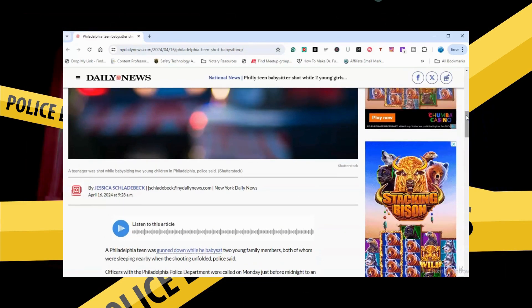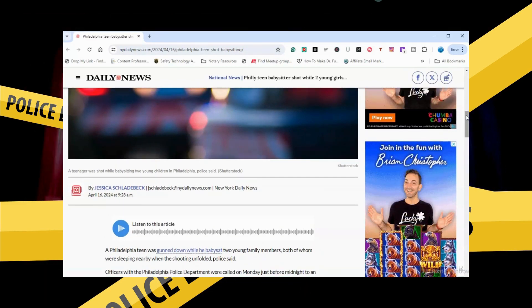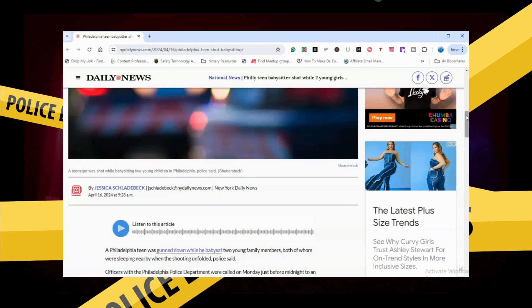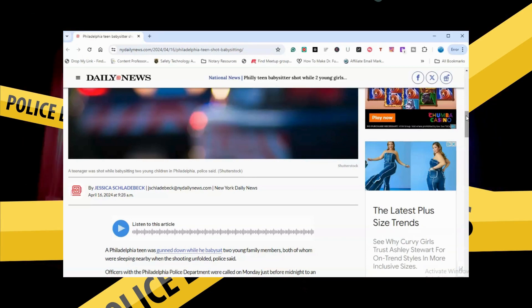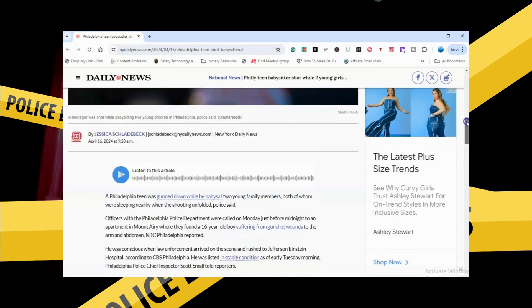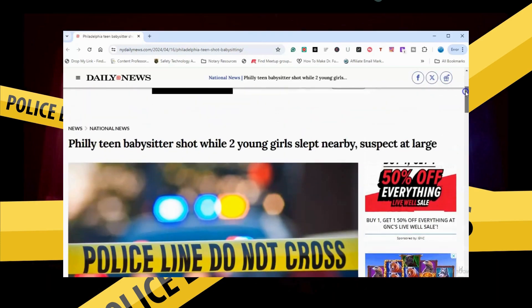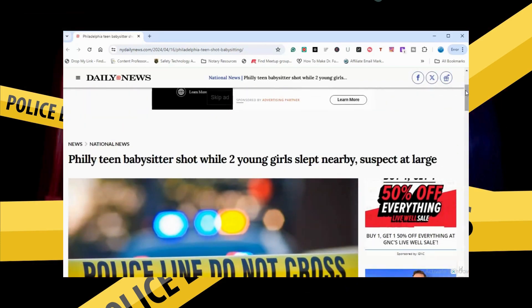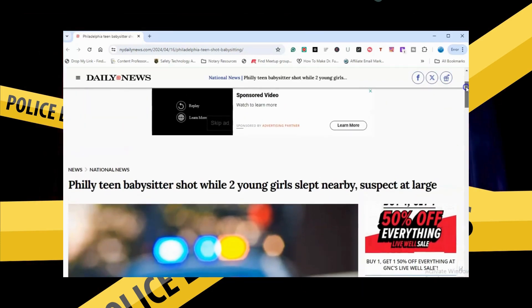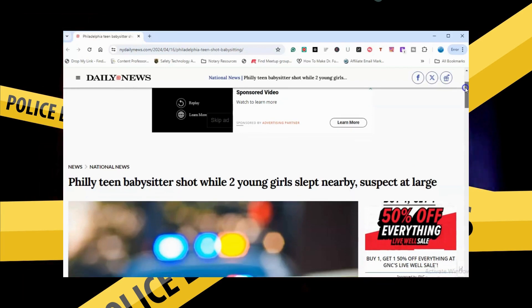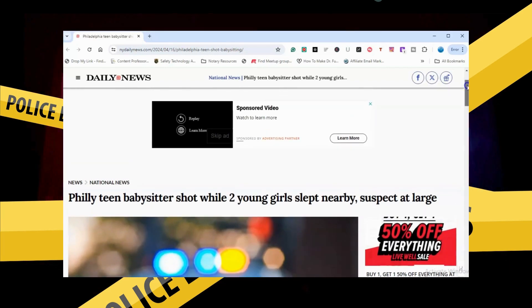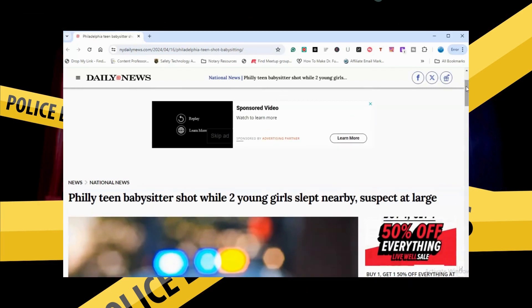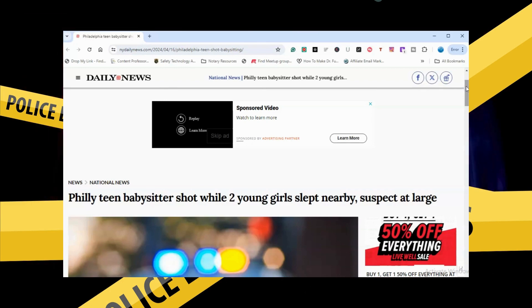They obviously was out to injure this poor young man. And so, hopefully, he pulls through and he can recuperate back at home and the suspects get caught as soon as possible. That way, they can get off the streets.